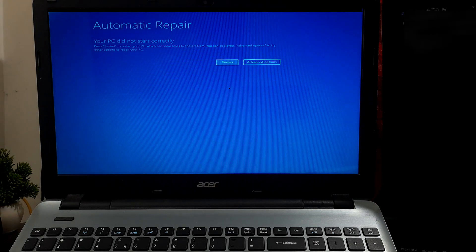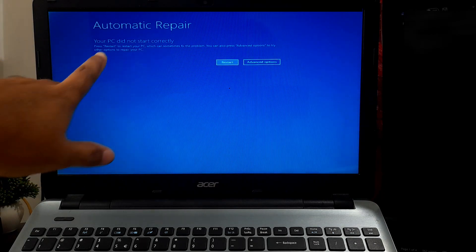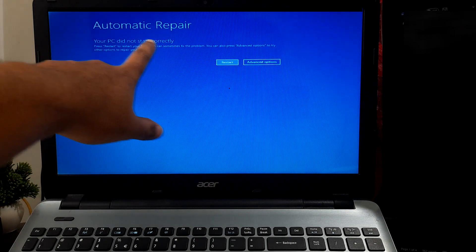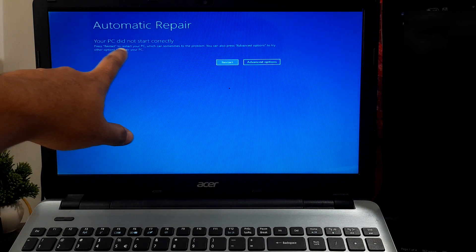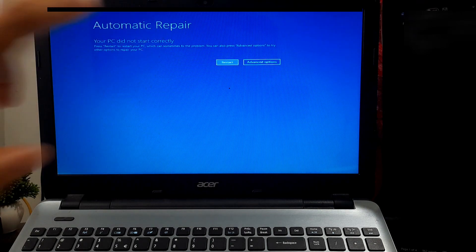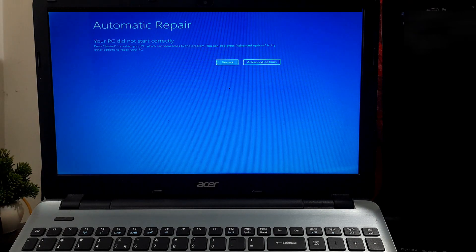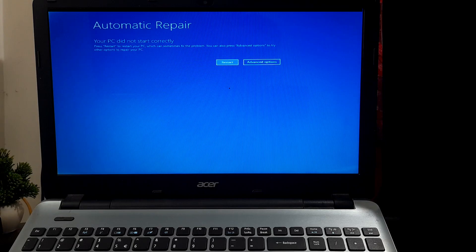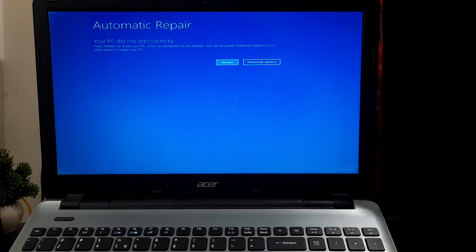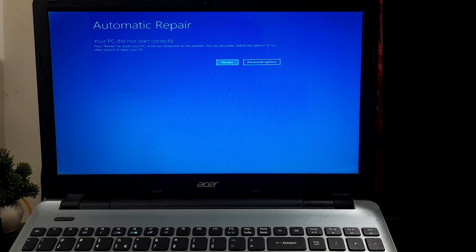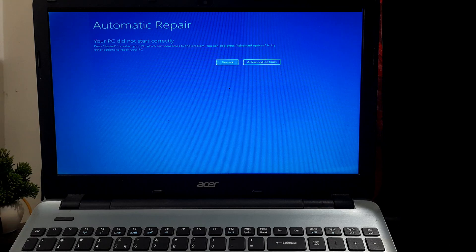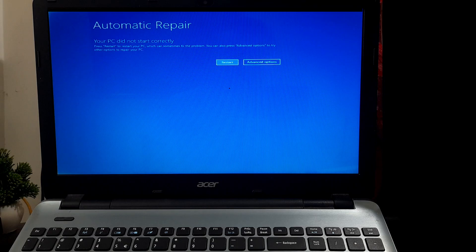If your computer encounters issues booting into Windows, it might display the 'your PC did not start correctly' error message. This error signals a disruption in the boot process, possibly needing your intervention. Sometimes restarting the computer might resolve the issue, yet if it persists, don't worry—there are alternative solutions available.